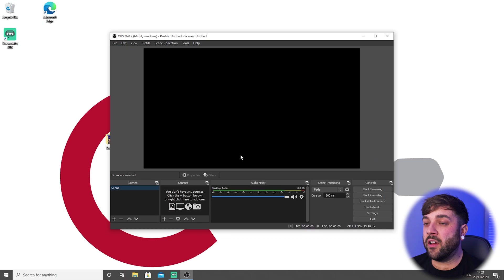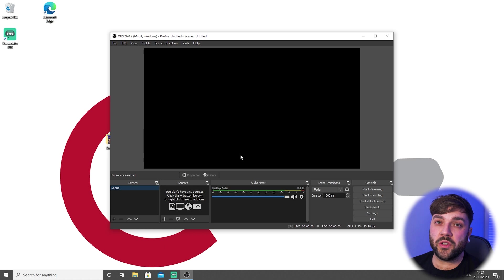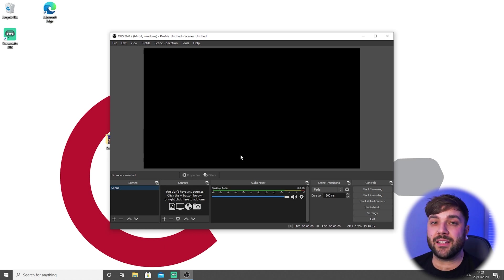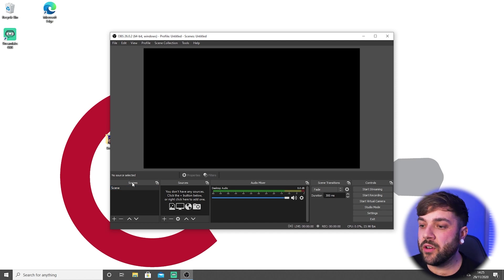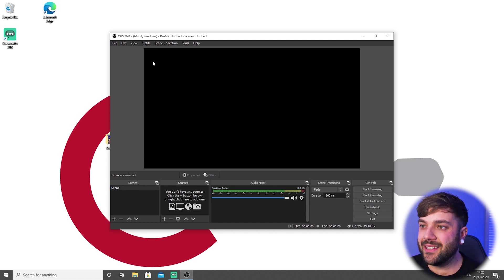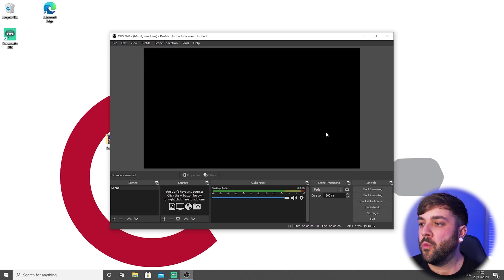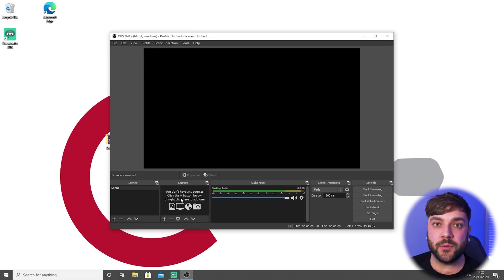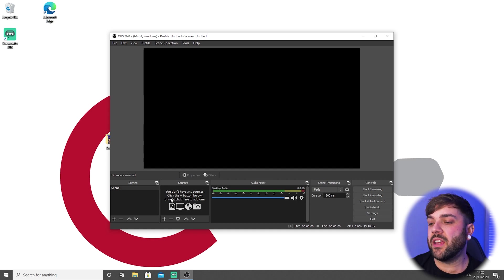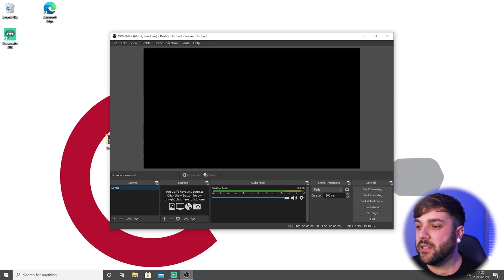Next thing we need to do is open OBS and get everything configured. At first it looks quite daunting because there is a hell of a lot of buttons, but it really isn't as difficult as it looks. On the left hand side here we've got what's known as scenes, and what scenes is is basically the rectangle that you see here. We're going to be putting input sources like webcams, microphones, etc., into this scene.